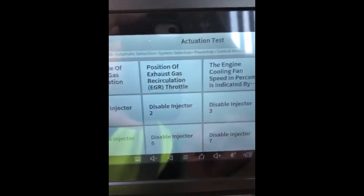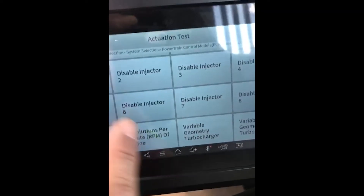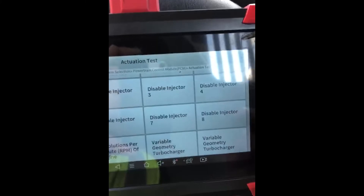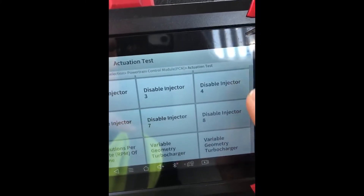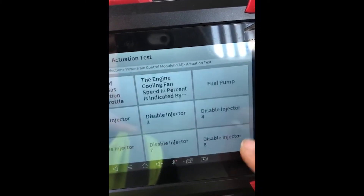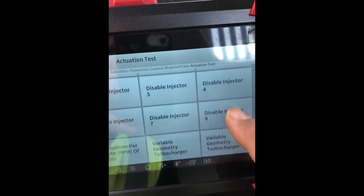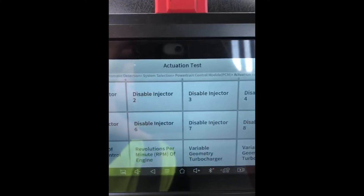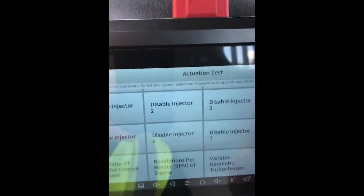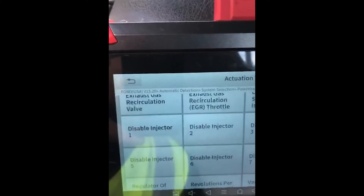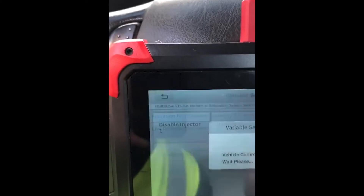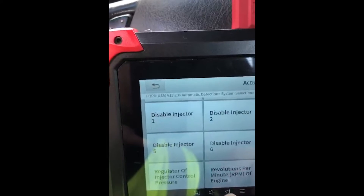The special functions on this tool have a feature where you can do actuation tests. This is where you can disable the cylinders with key on engine off and key on engine running. Obviously, if you do key on engine running, you have to be at temperature to be safe and not cause problems. You can also do the variable geometry on the turbocharger — these are just various actuation tests — but we wanted to go into the live data.